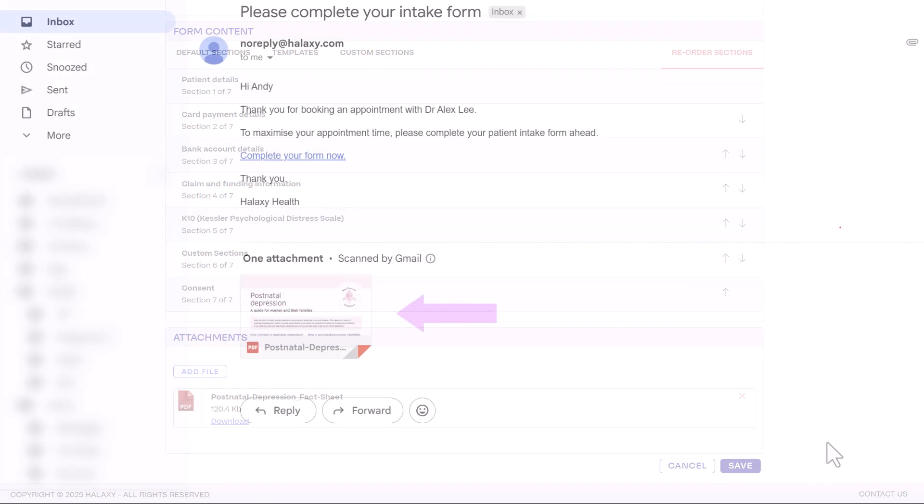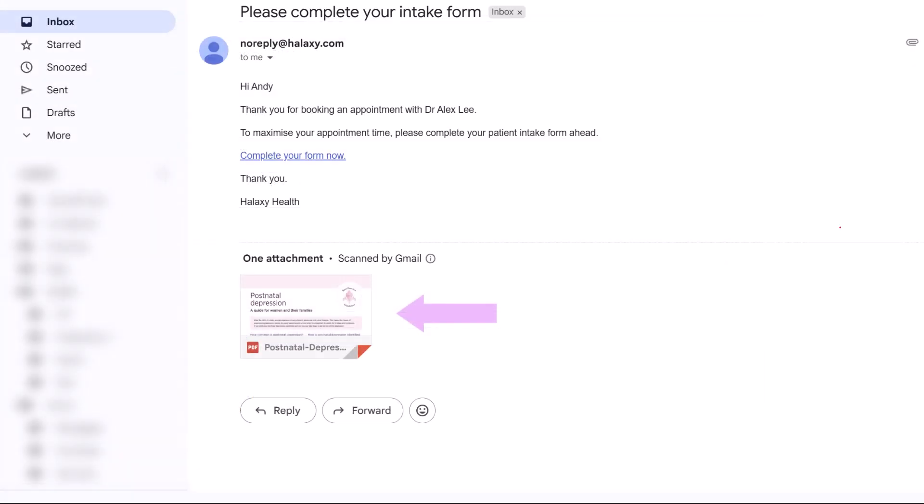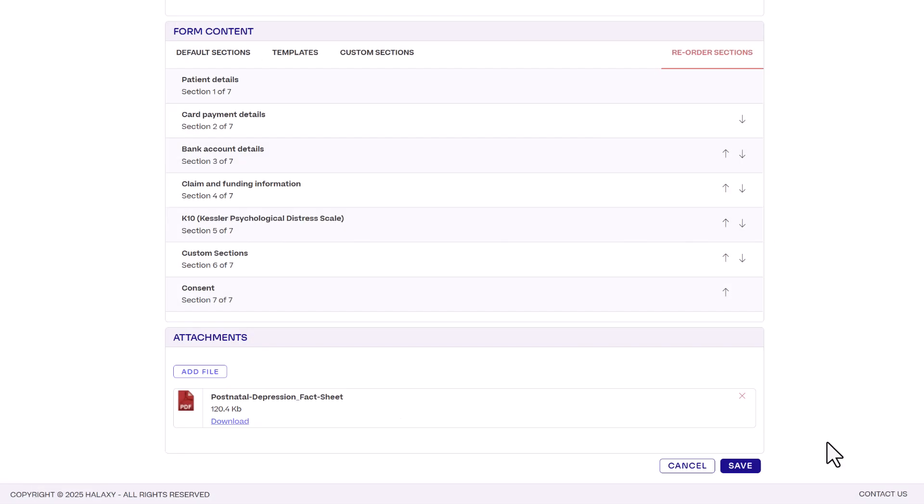These are automatically attached in the email whenever you send the intake form. When you're finished, click save.